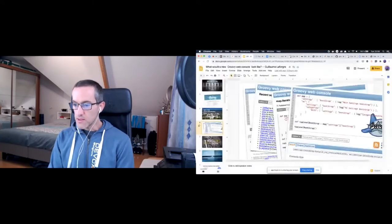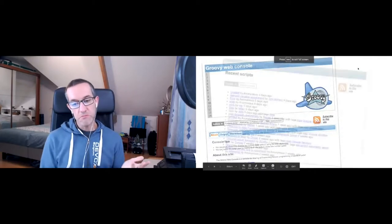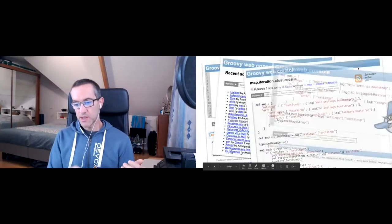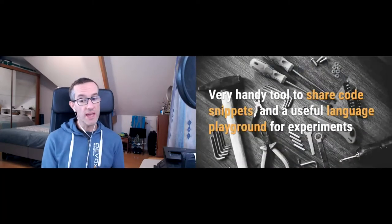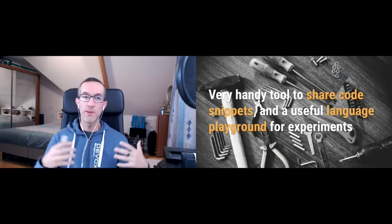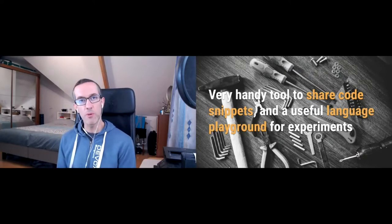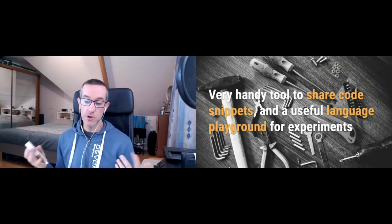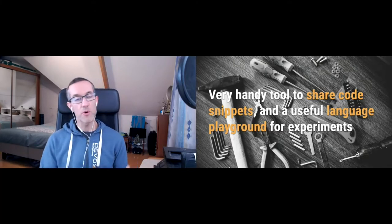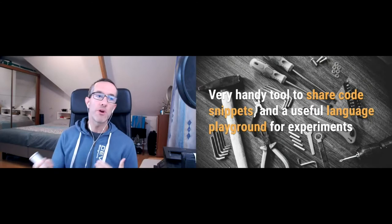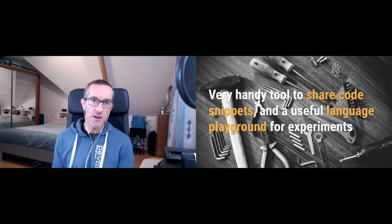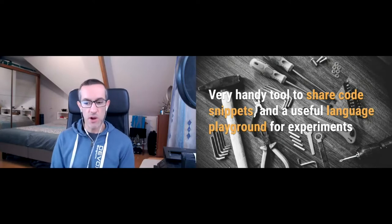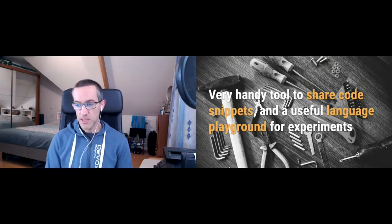So it's a very handy tool to share code snippets with friends, colleagues, other developers in your team. And it's also a useful language playground for experimenting with the language to learn about new AST transformations, new syntax constructs, et cetera.